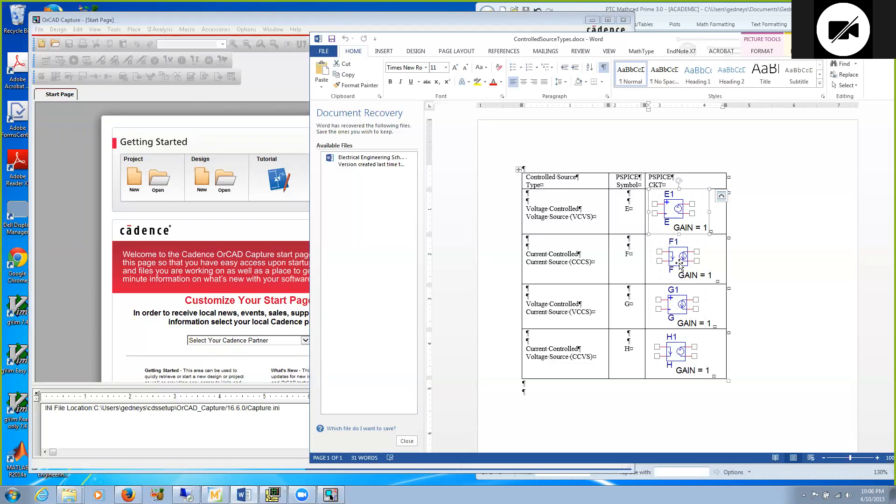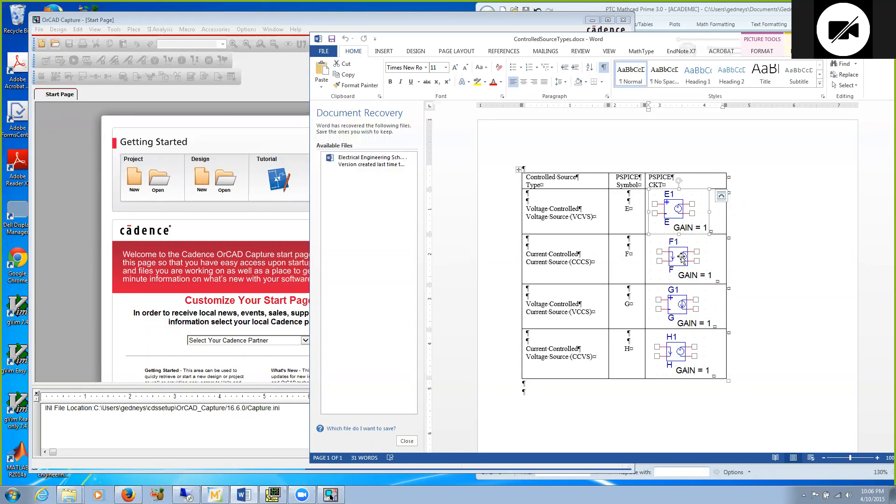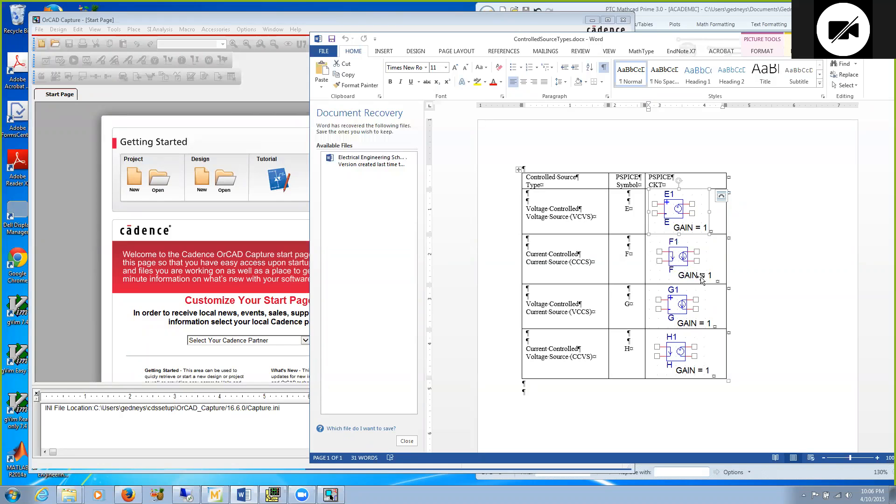For a current source, F is a current controlled current source. On the right hand side is the actual source, an arrow in the circle indicating a current source. On the left hand side is the controlling current. We run the current through this branch on the left, and that current is assumed to be flowing along the arrow. That current flowing through this branch times the gain gives the magnitude of the controlled source.